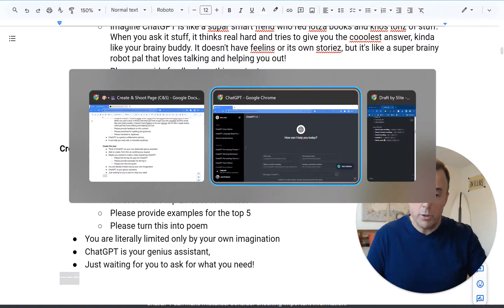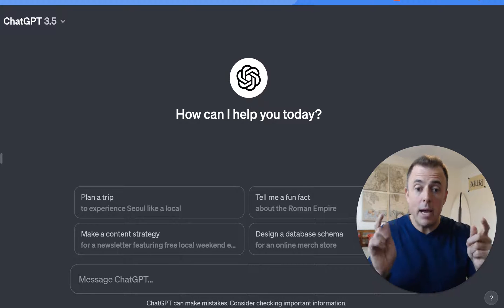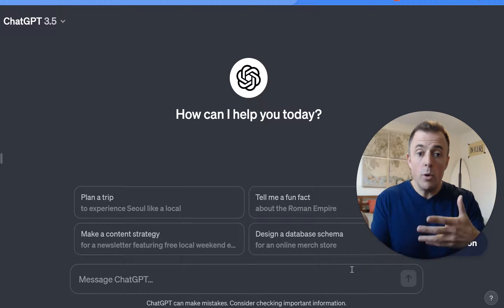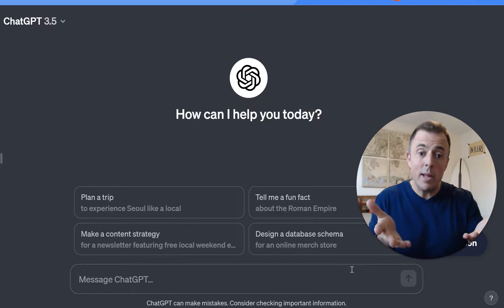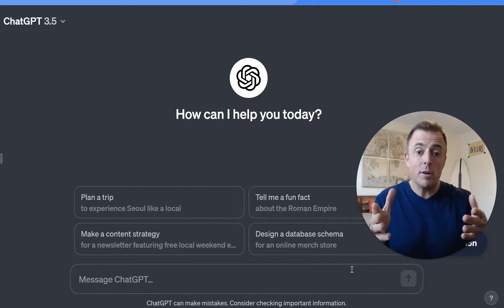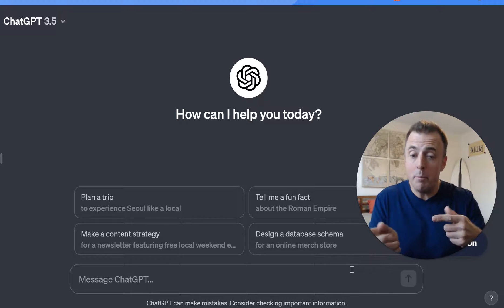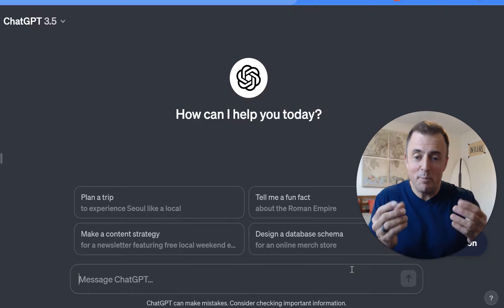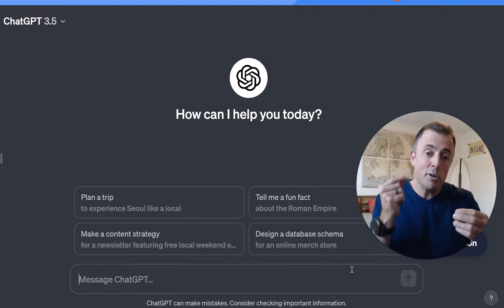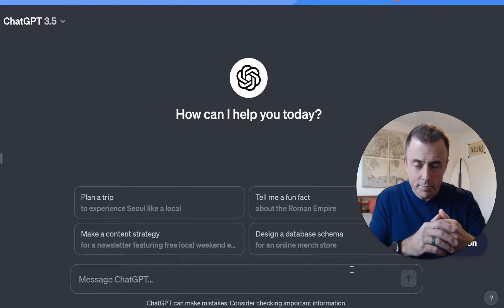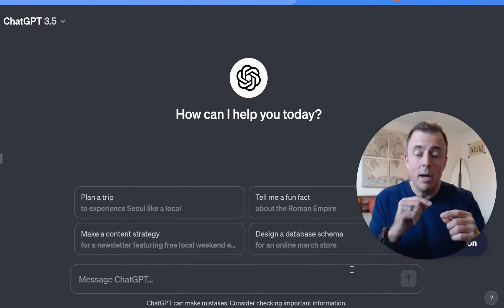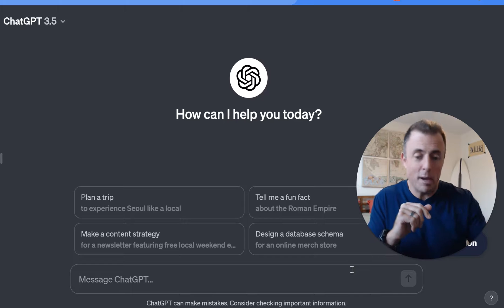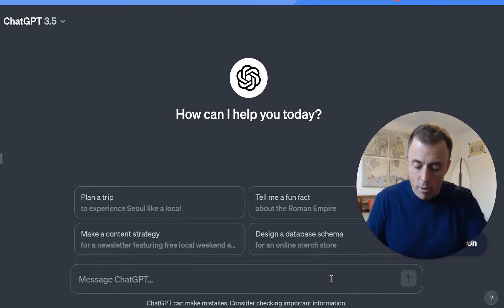Alright, how does it work? You ask it a question, it gives you an answer. You type a question, it provides a response. Or, you type a prompt, and it provides a response or answer. If nothing else, ChatGPT should be your faster, more efficient, more relevant Google. But it does so much more than that. In addition to hallucinating — that's explained in the video included in the video description down below — let's show you how it works.